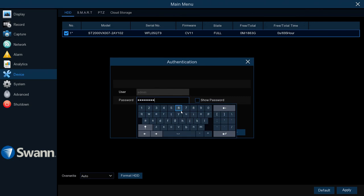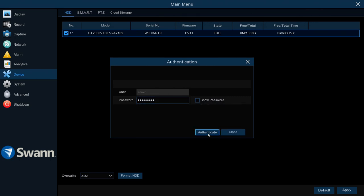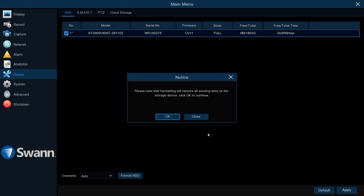If you're on an admin account, it won't ask you to authenticate again. If you're not on an admin account, it will ask you to log in with an admin account.